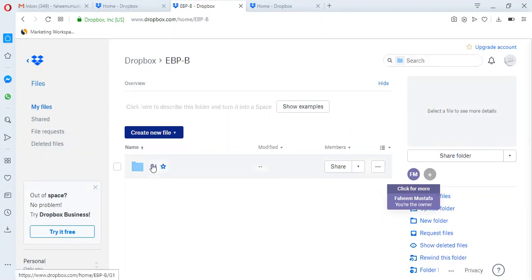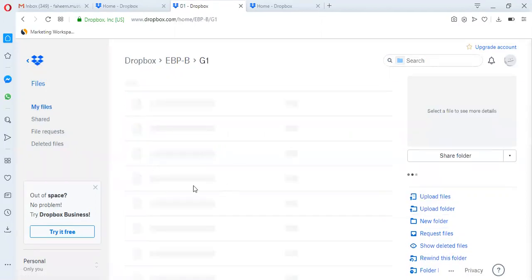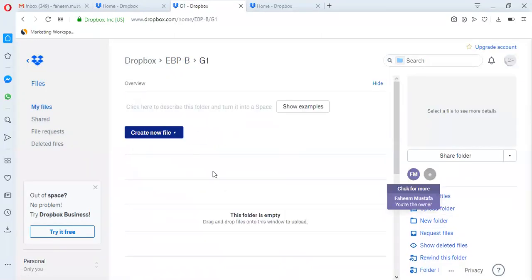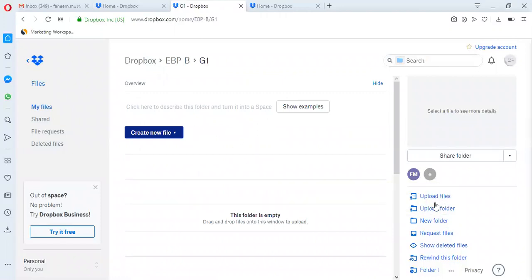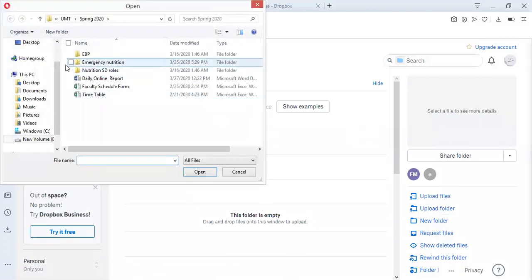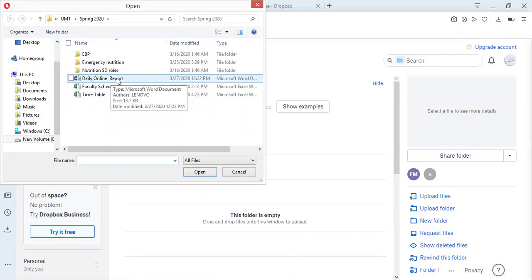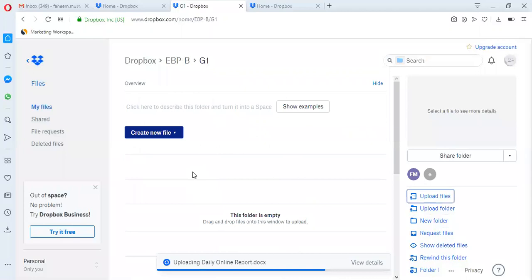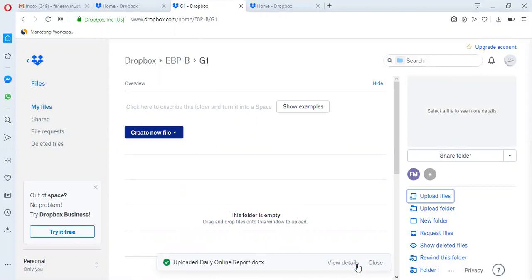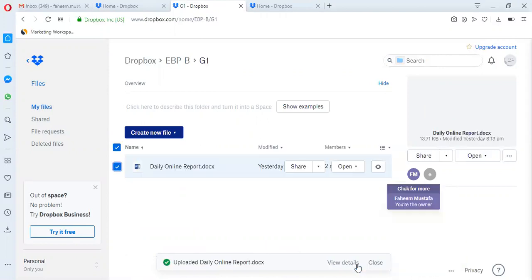Then you will upload a file here. Click on the upload file button and choose any file that you want to upload. Suppose I will upload this file. My file is uploading. You can see that my file has been uploaded.